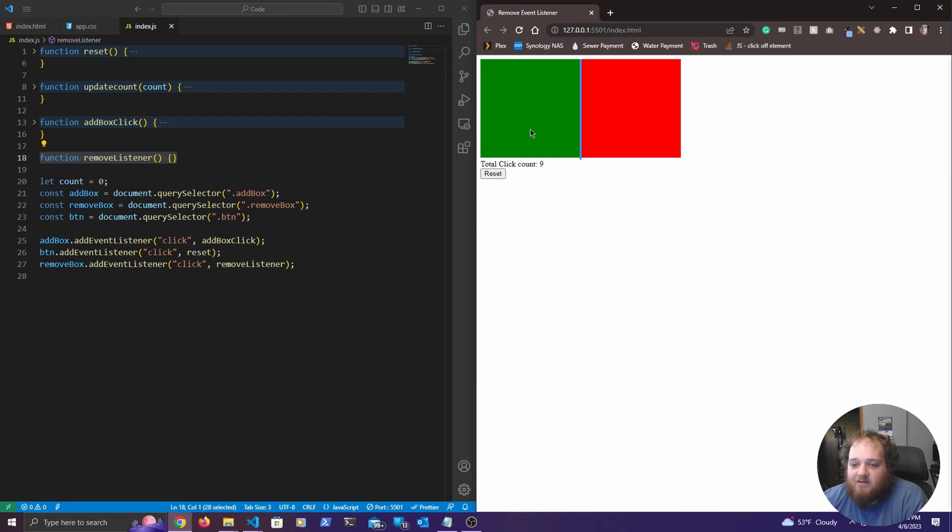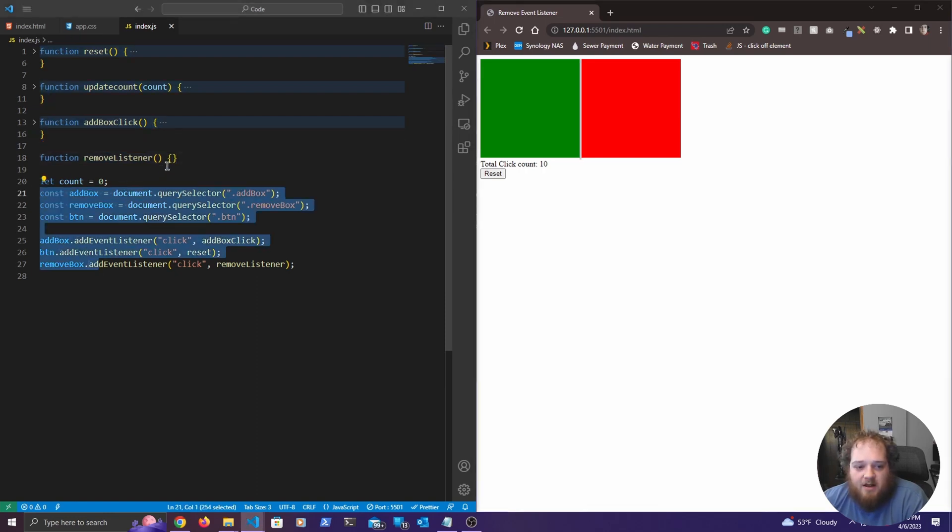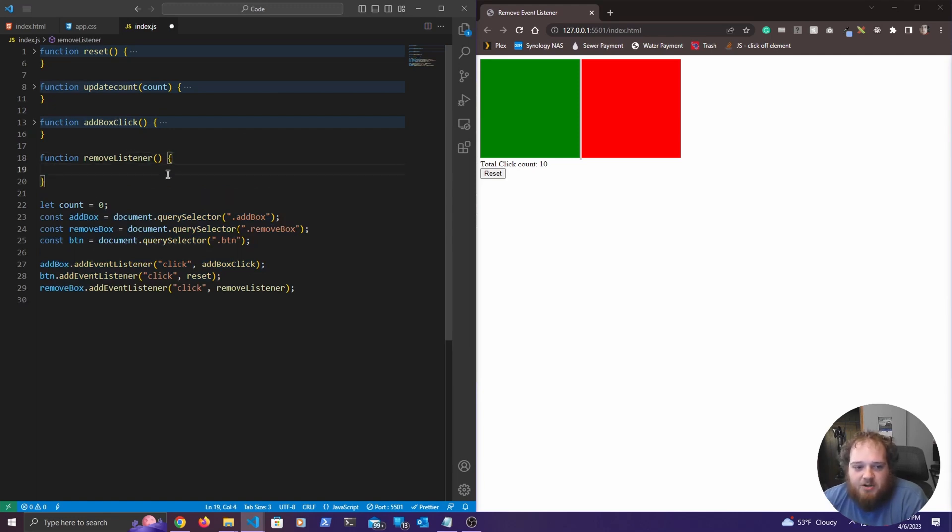Right now it's not working because we still need to add the event listener. So let's take a look over here to code. You can ignore all of this stuff and all of this stuff down here. And we're just going to focus right here on this remove event listener function.